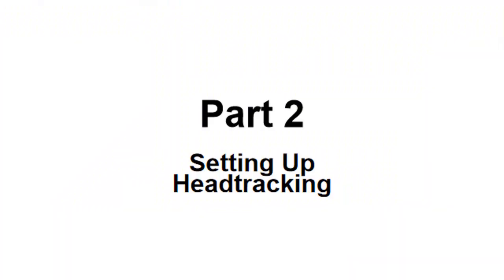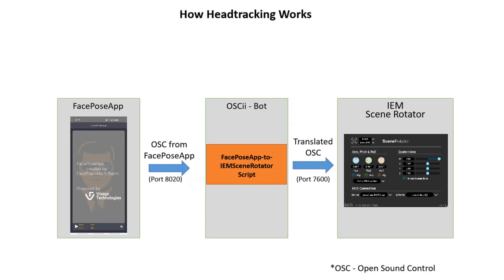Let's now set up head tracking. Let me first describe how the data chain works for head tracking. It starts with FacePose app, which is an app that I run on my mobile phone that utilizes the webcam to detect what angle my head is at. That FacePose app can be run either on iOS or on Android. And the output for that is called OSC or an OSC format, open sound control. This is then sent through Ethernet or actually through Wi-Fi to OSC2Bot, which is running on my computer, and which translates it into a different type of OSC command through port 7600 into the IEM scene rotator.